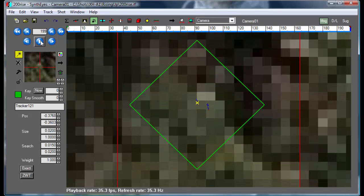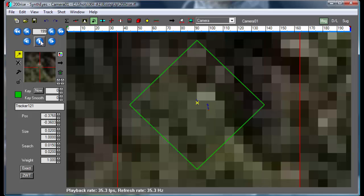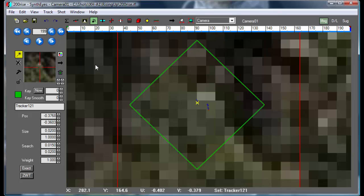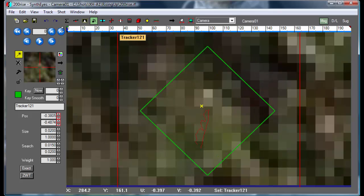But it turns out that the algorithms used in supervised tracking are inherently better than what goes on in an automatically generated track. It's not necessarily a big difference and it depends on shot-by-shot, but supervised trackers do have some advantages that we can use.